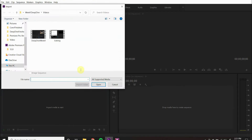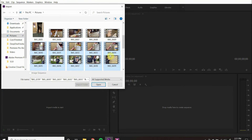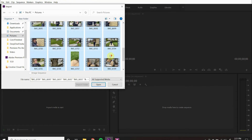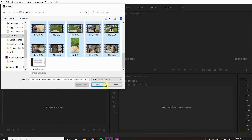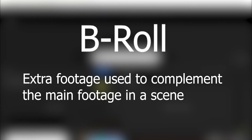Let's import our original footage and some b-roll from the asset store. In filmmaking, b-roll is extra footage to complement the main footage in our scene.